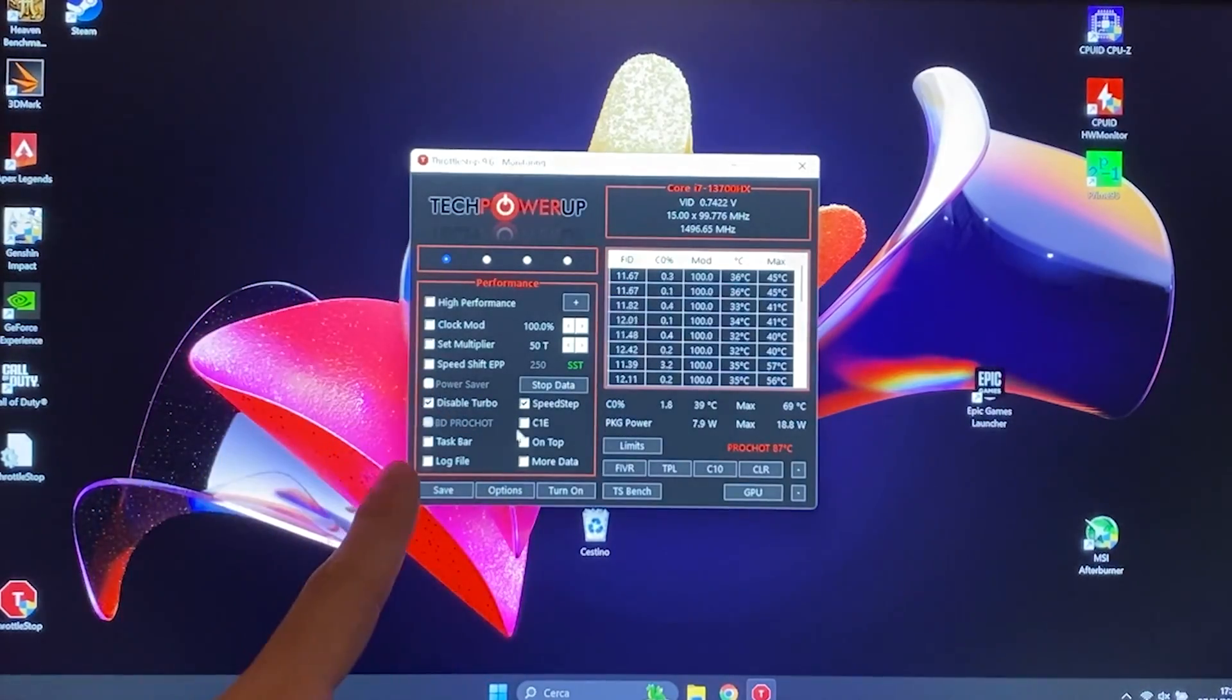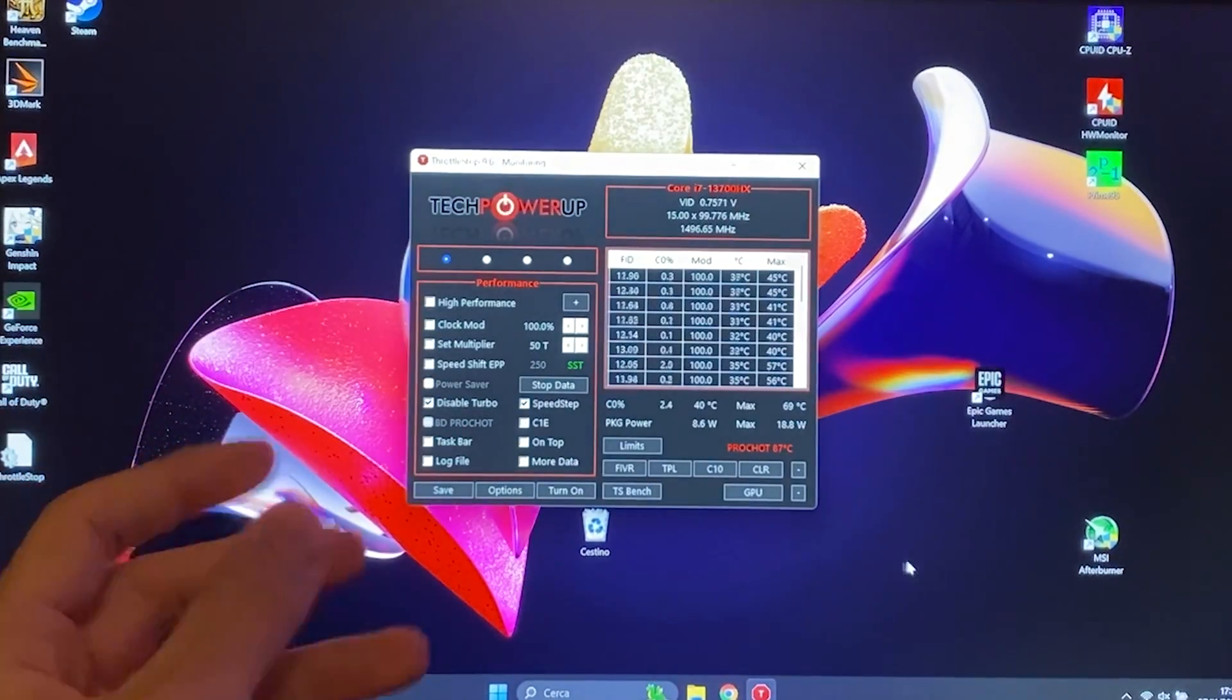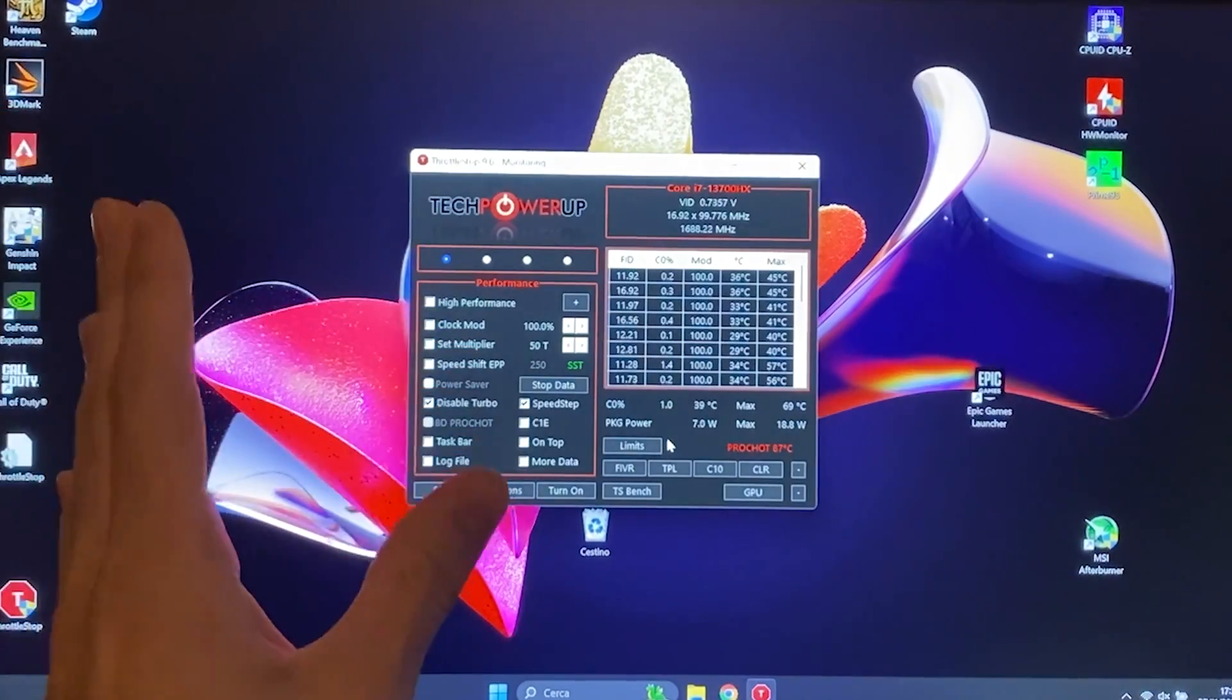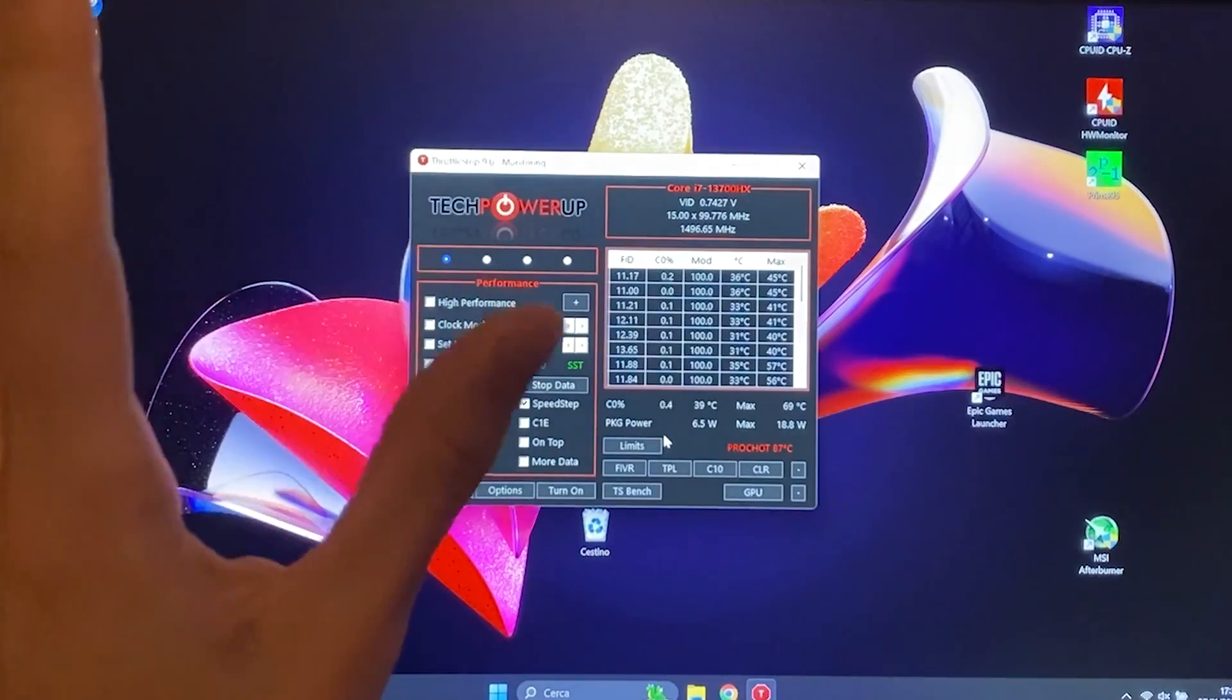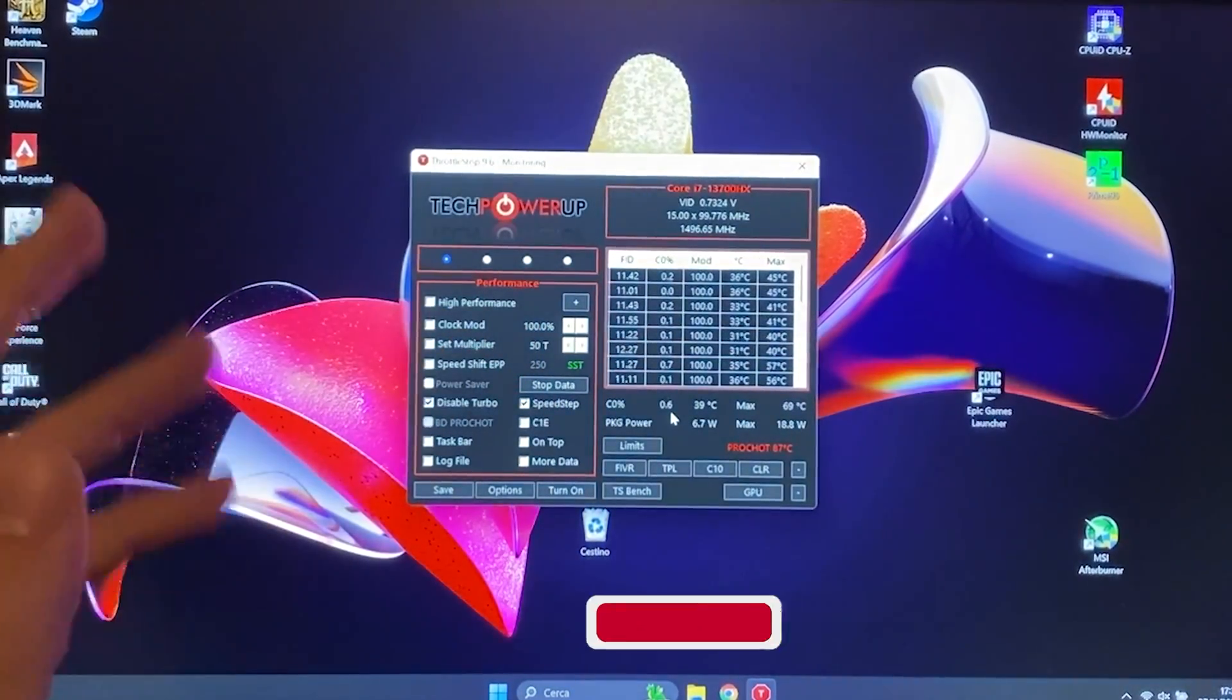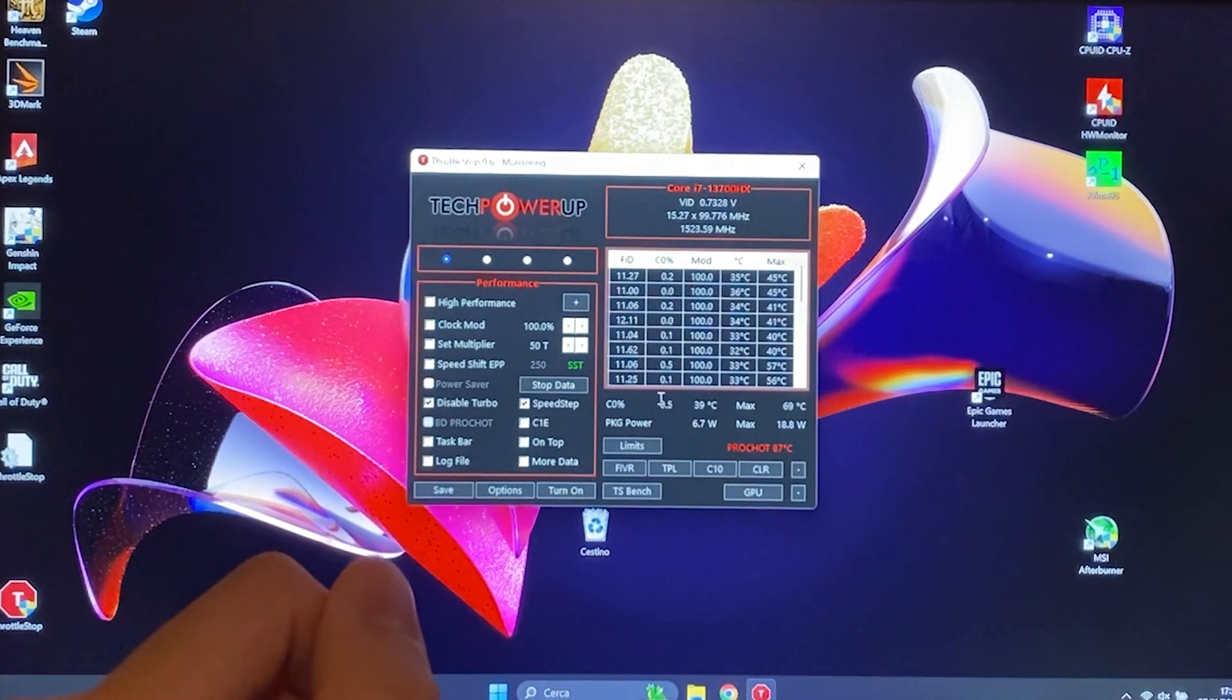So this is it for today guys. I have many more tutorials on the channel for Ryzen laptops, for GPUs. Again, undervolt your GPU. And I also have the review of this laptop in case you're interested. So yes, drop a like and a sub and see you in the next one guys. Bye.